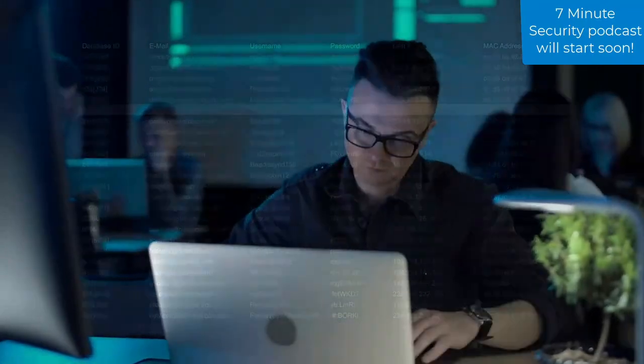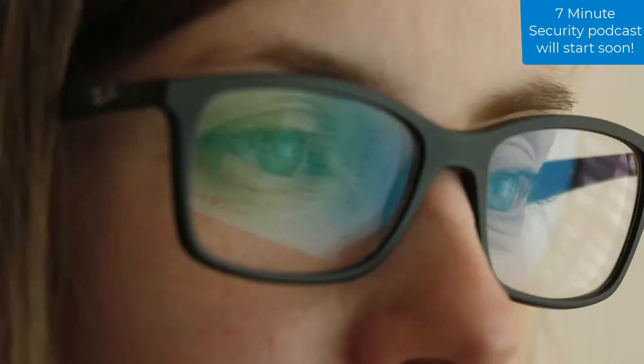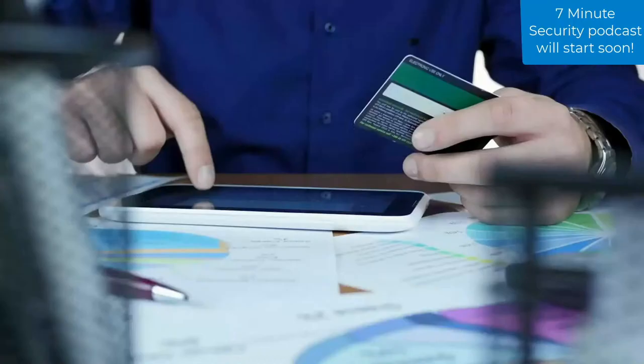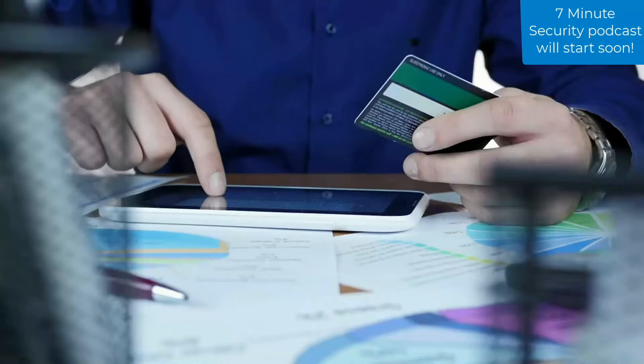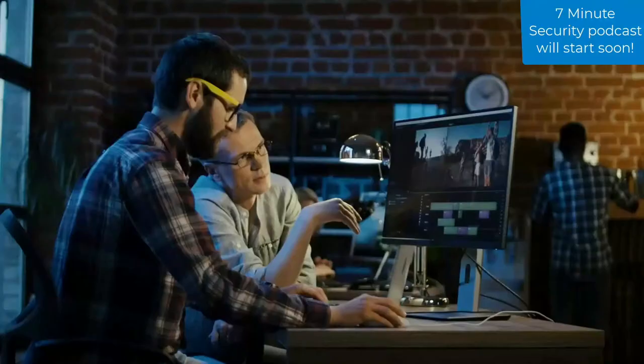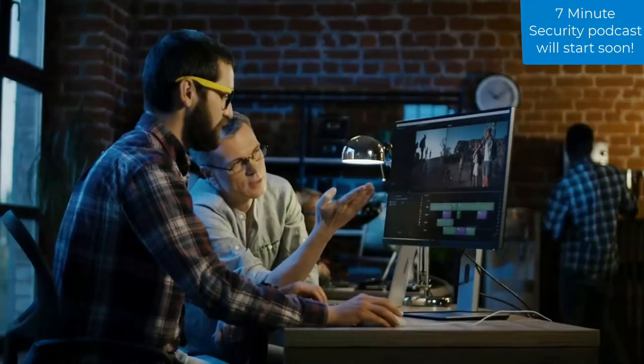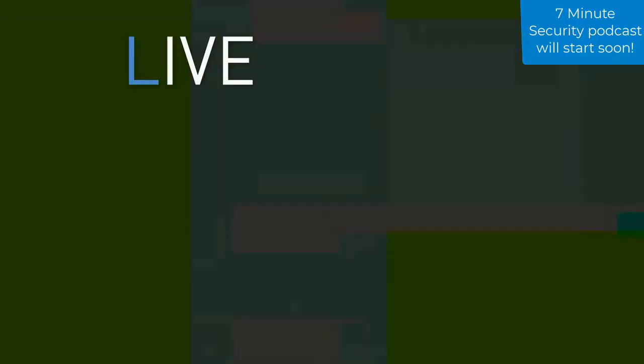Protect yourself from attacks, scams, and breaches. If you spend money on one security effort this year, consider investing in your people. At 7-Minute Security, we're excited to offer Light Pen Test Lite — that stands for Live Interactive Training Experience.